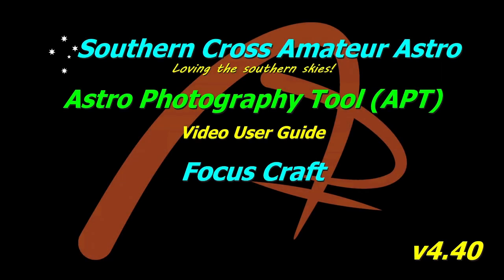Hi all and welcome to Southern Cross Amateur Astro and our video user guide for APT where this time we're going to be taking a look at Focus Craft.